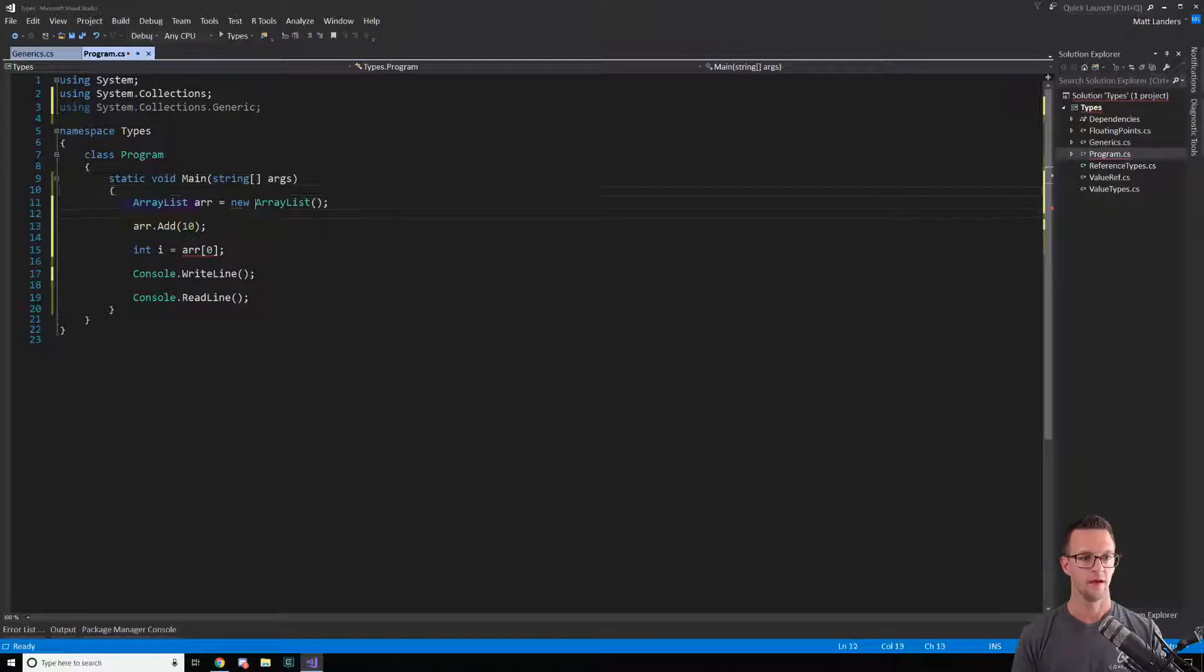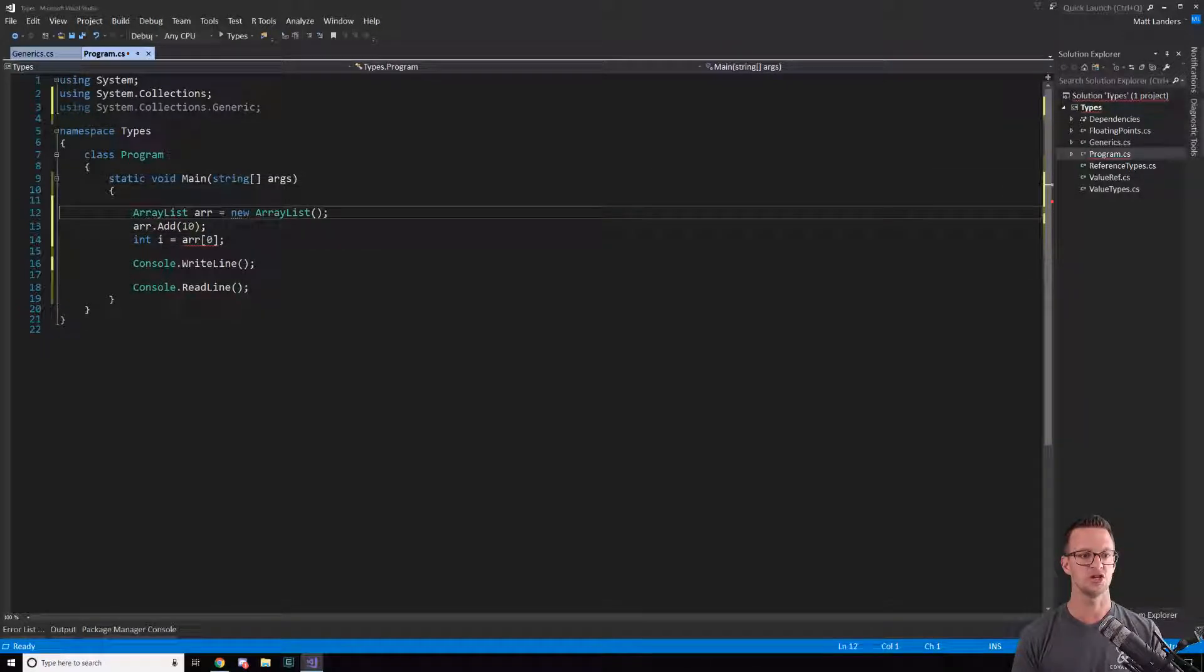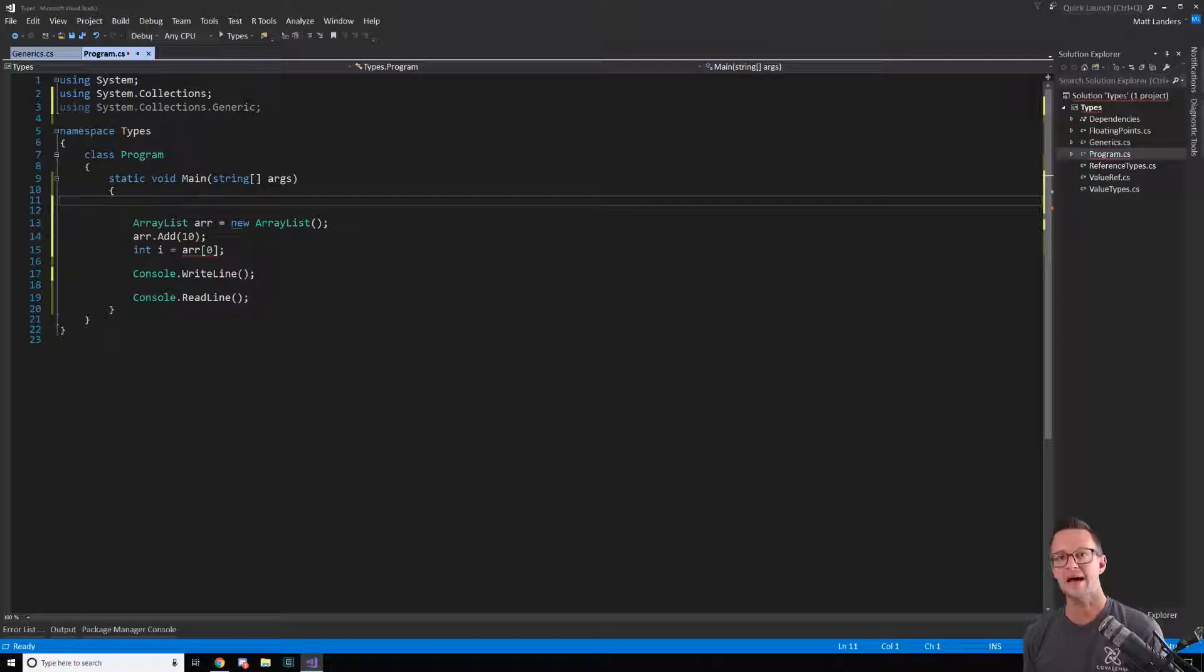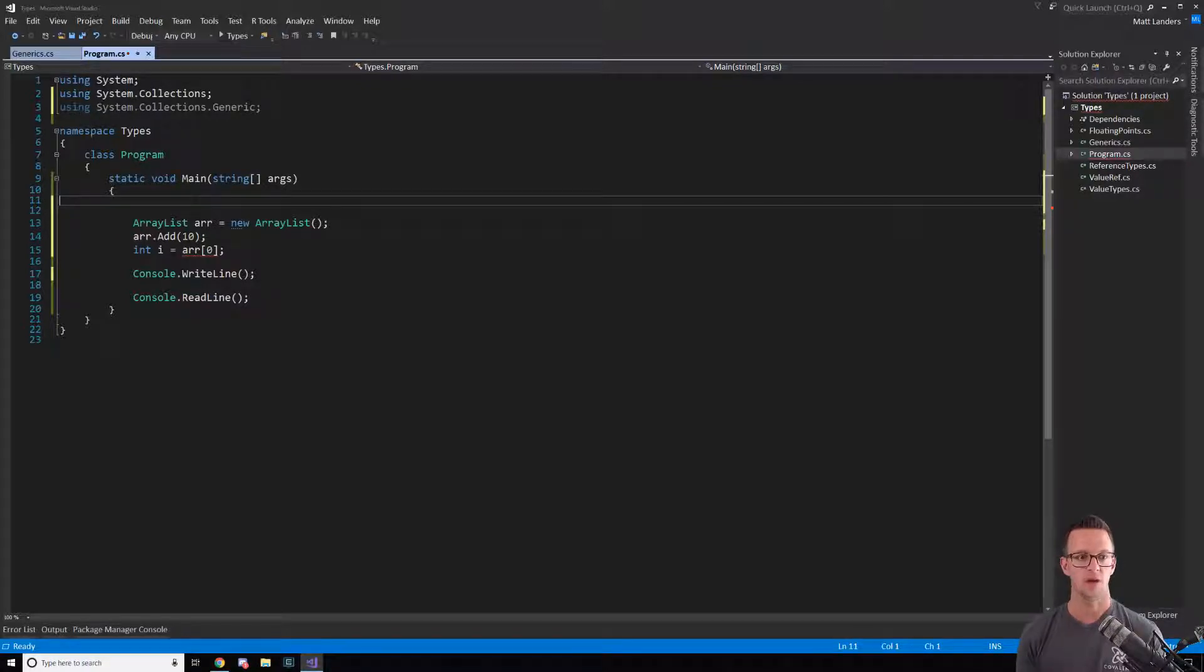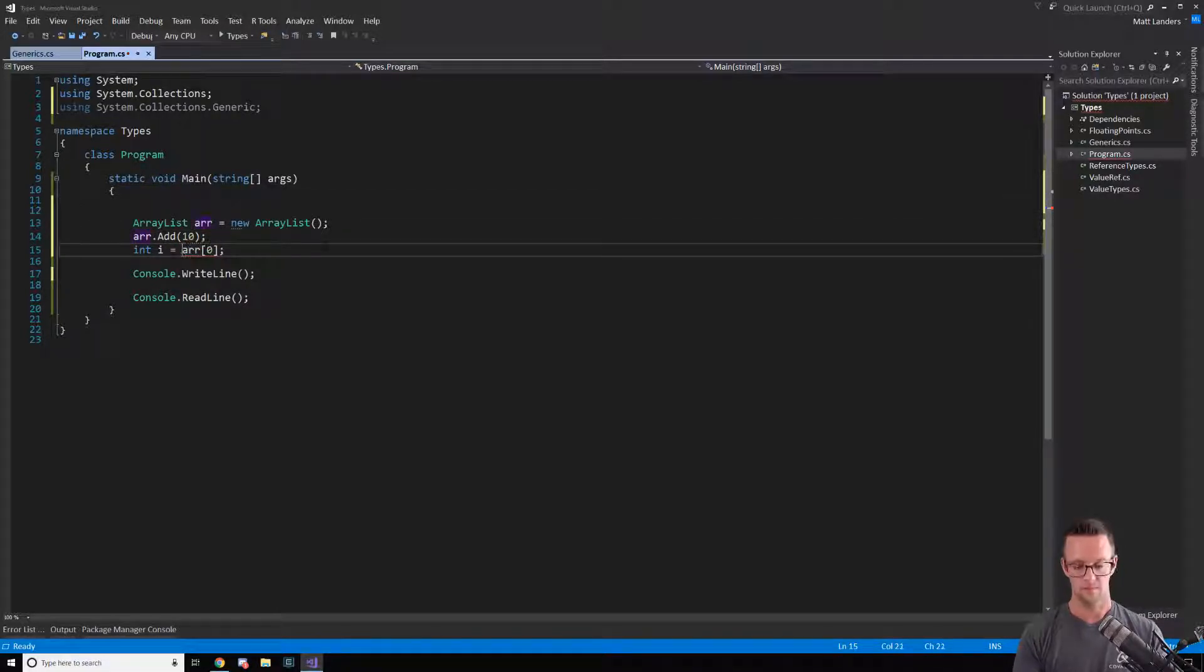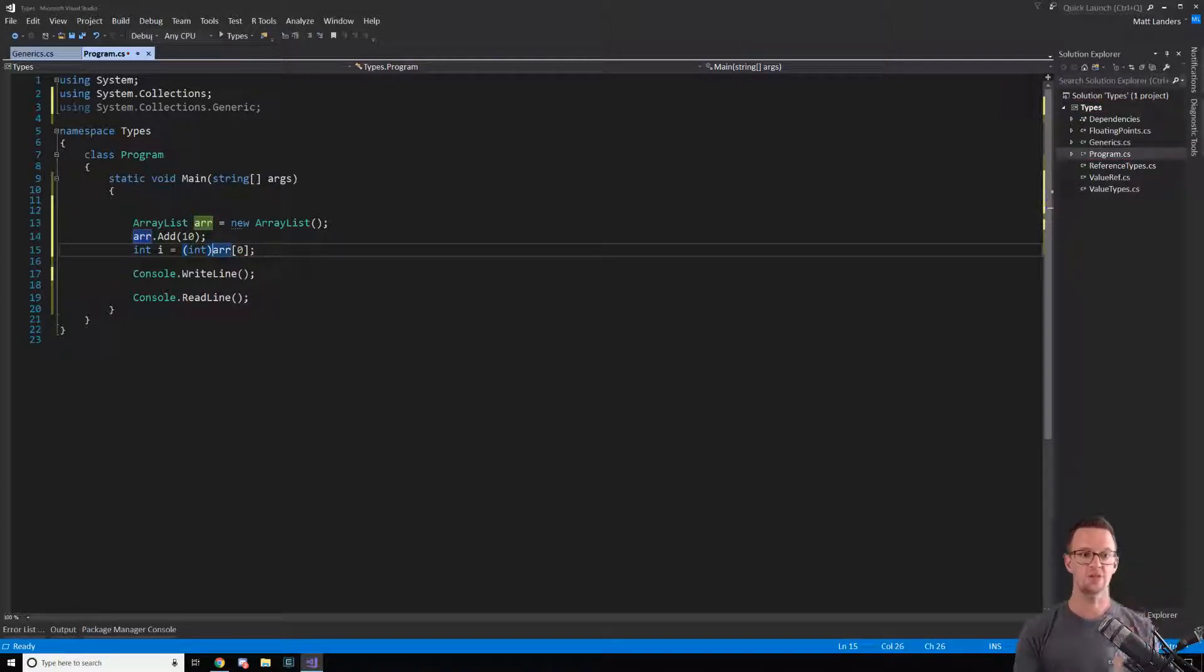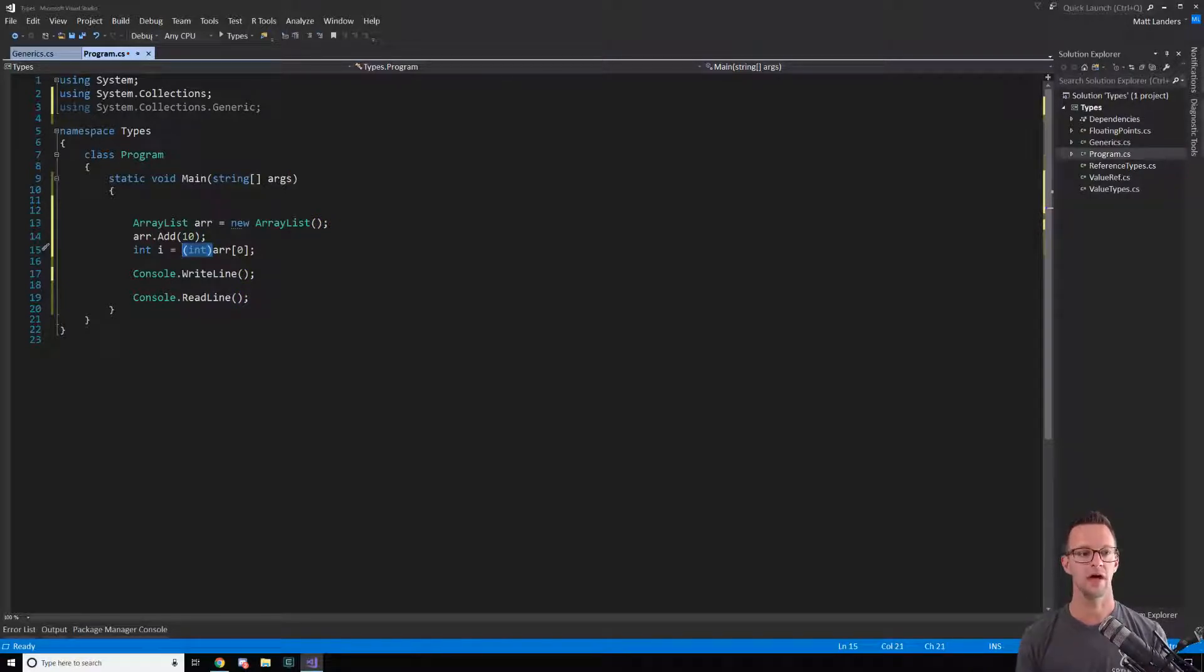This is the ArrayList which is not a generic type, it just takes objects. Well everything in .NET, in C#, is an object, so it works. But then I have to convert at this point that I'm going back to a value type and to the specific type that I'm going back to. So now this will actually work, but I got to do this casting here that I really don't want to have to do.